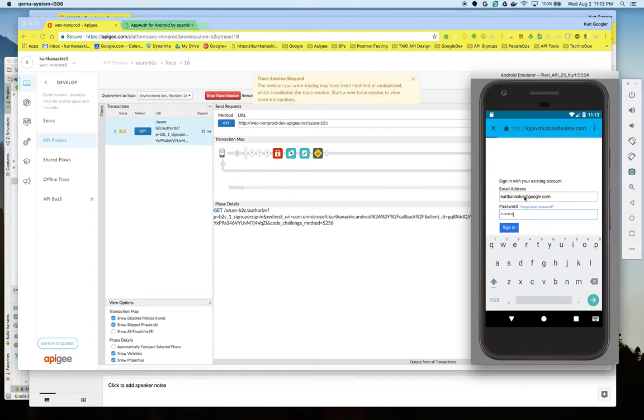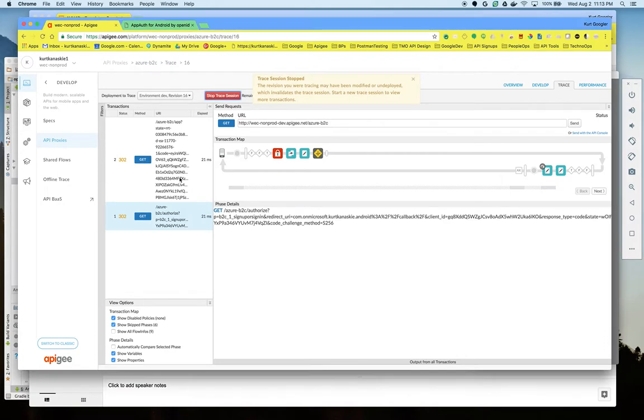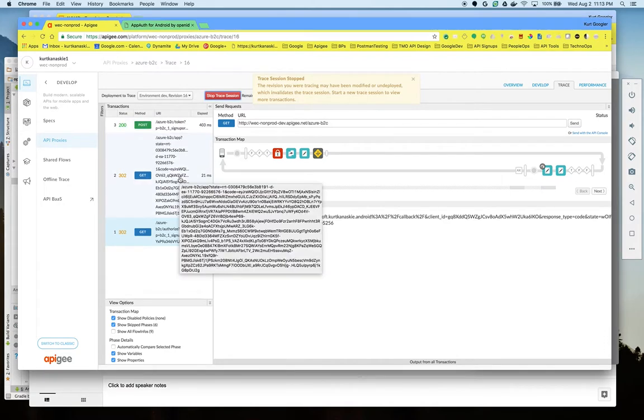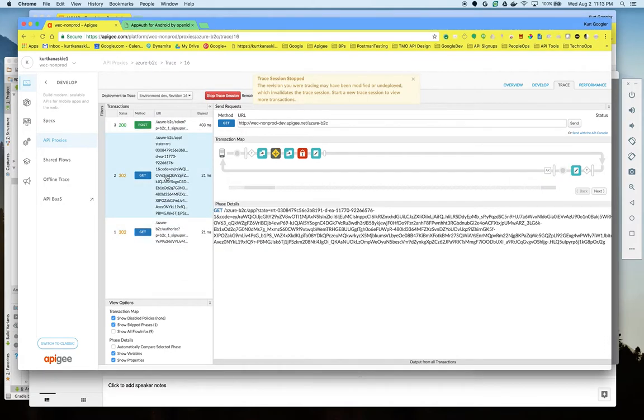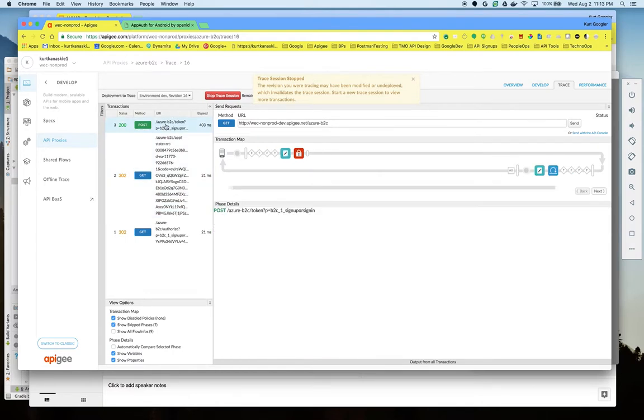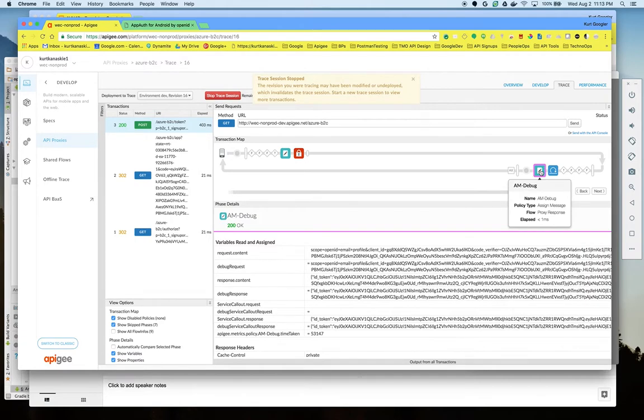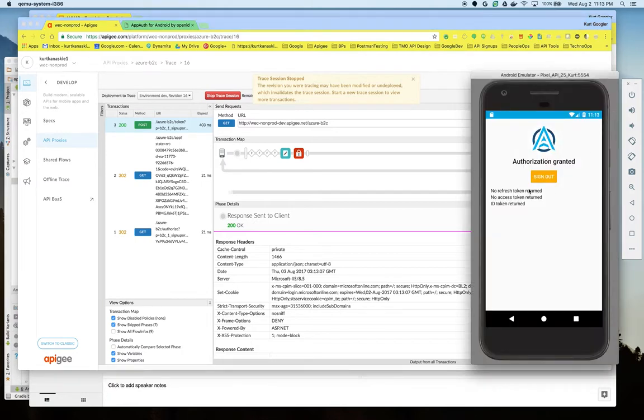Once I'm authenticated Azure calls back to Edge with a redirect which then redirects back to the app. The app then makes a post token request to generate an ID token which is sent back to the application. And as you can see the user is logged in.